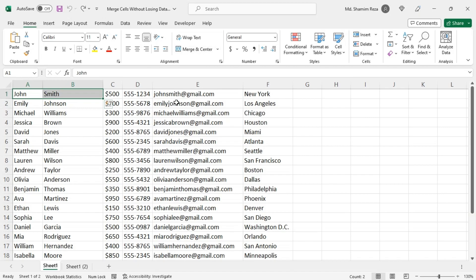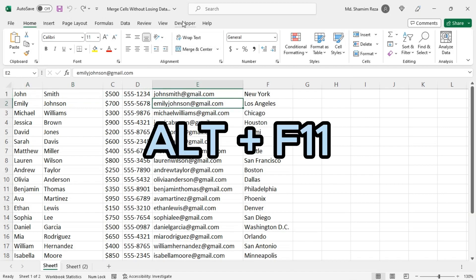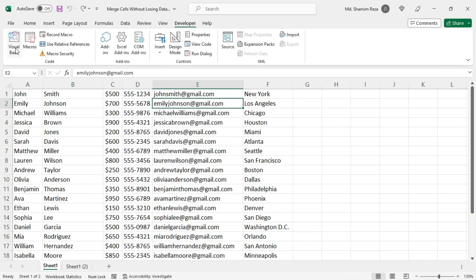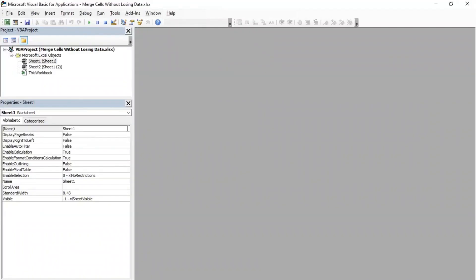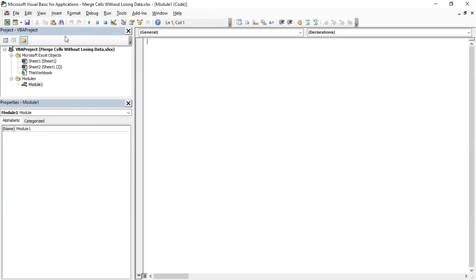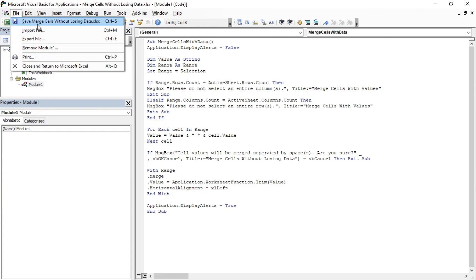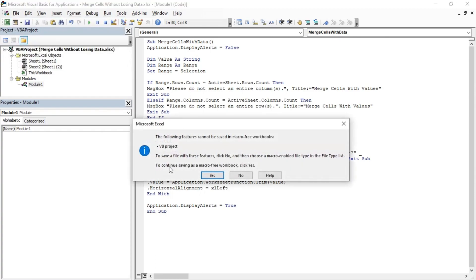First, go to the Developer tab and open Visual Basic. Now insert a new module and copy the code from the video description. Paste the code here, save the code, then save the workbook as an XLSM file.